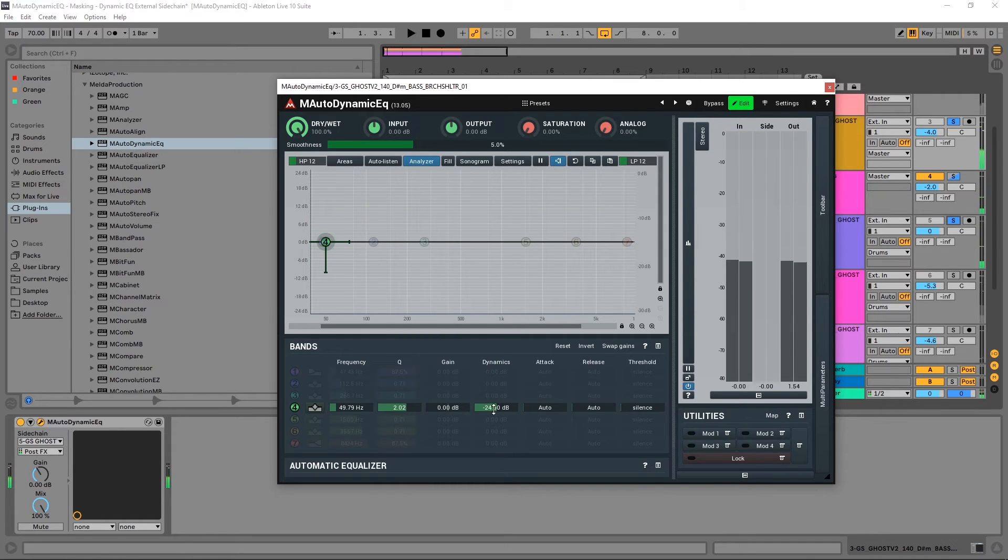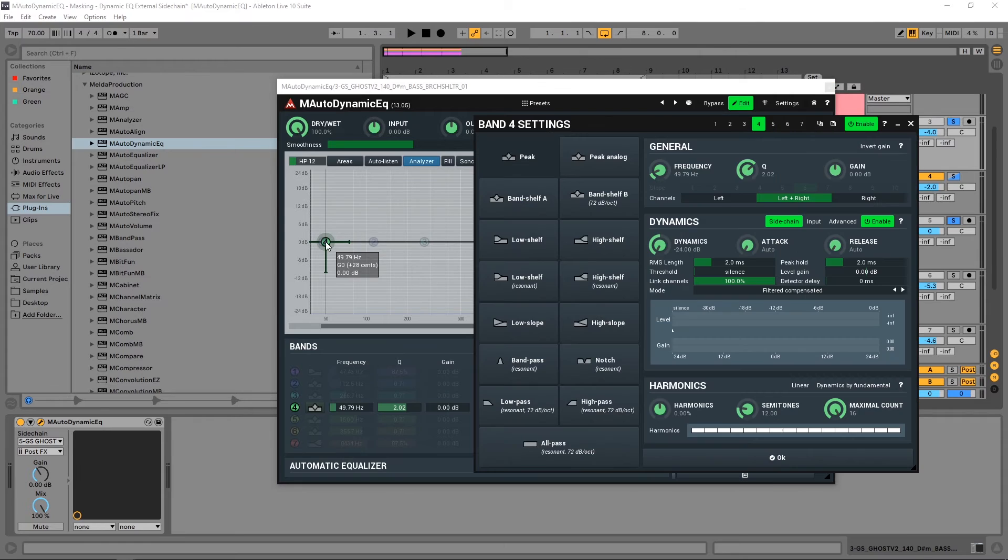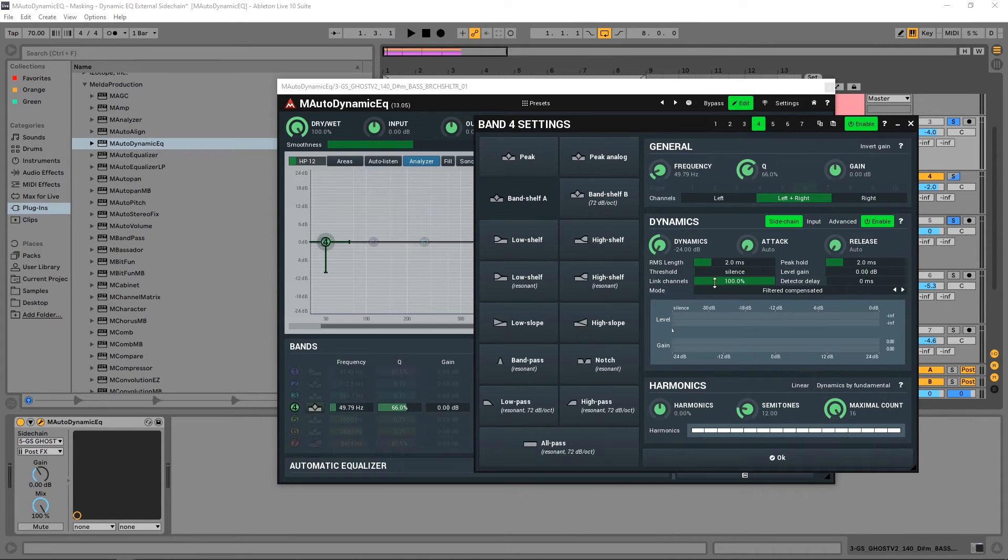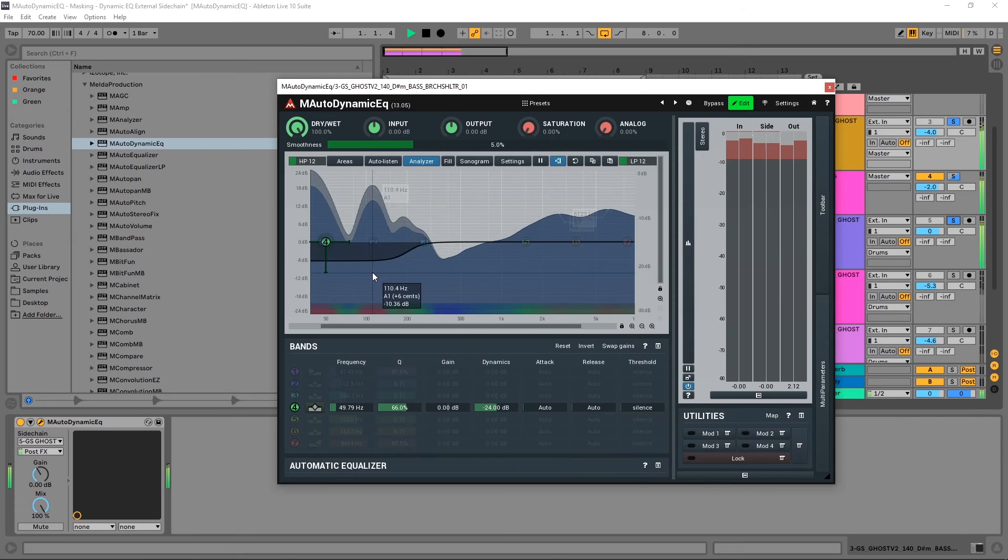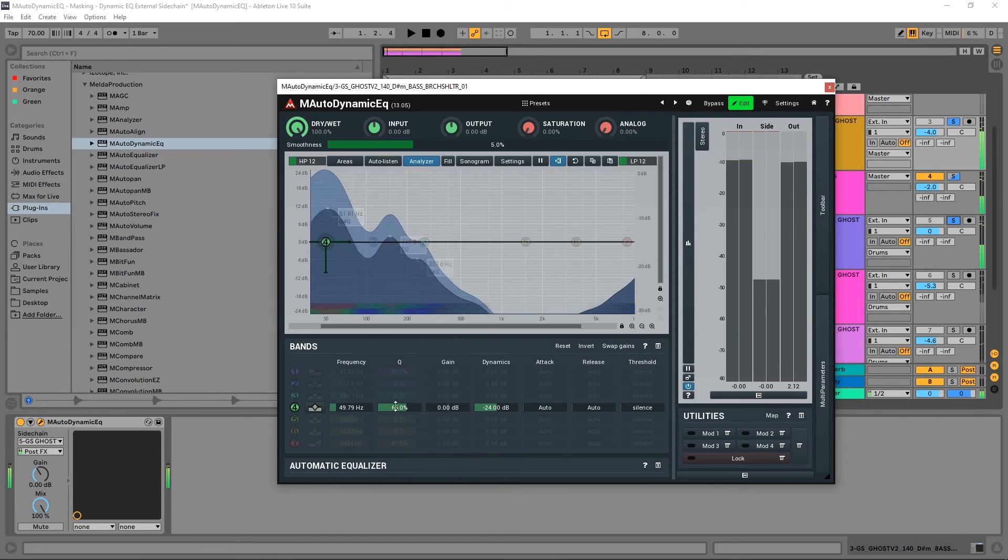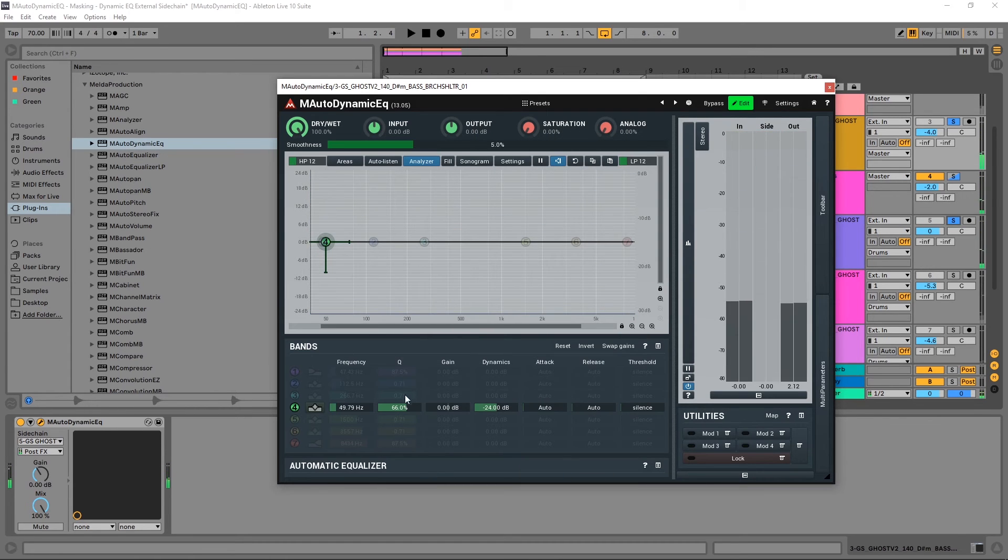And then we can of course adjust the dynamics, we can adjust the Q value. Again if we right click right here we can actually change the type of filter it is. You know something like that might work a little bit better, but maybe turn down the Q. Boom.